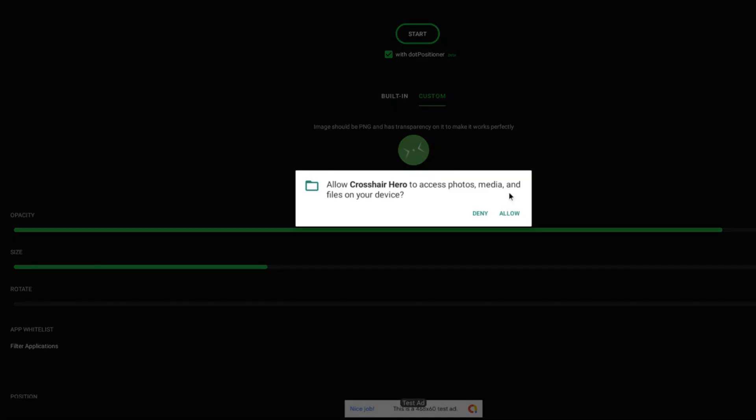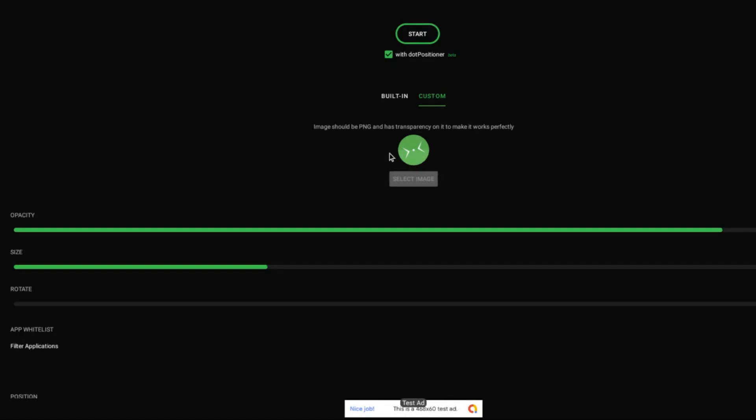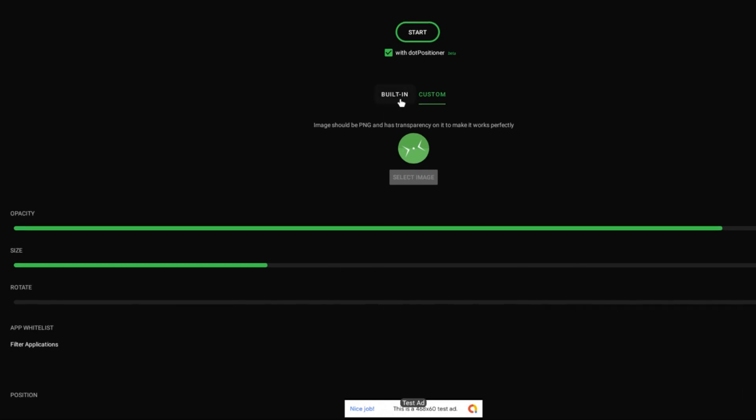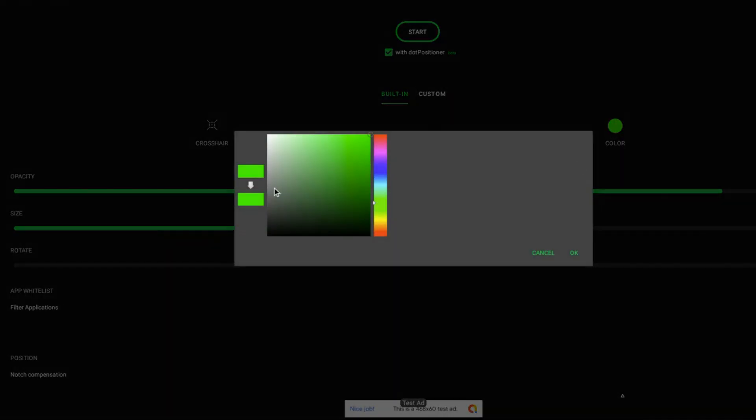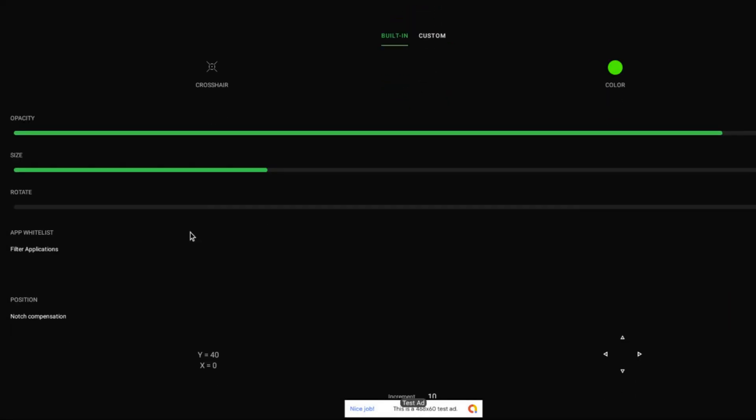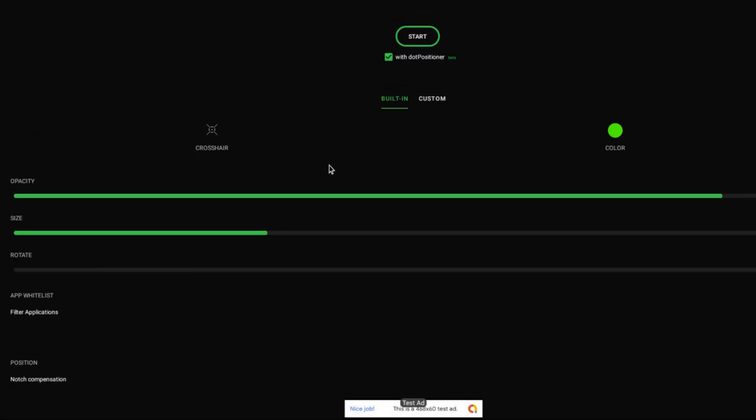You can get a custom crosshair if you want to. To get a custom crosshair, you'll have to get a transparent picture from Google or something. You can also change the color. I put green because I can just see green easily. If you start it, your crosshair will show up.